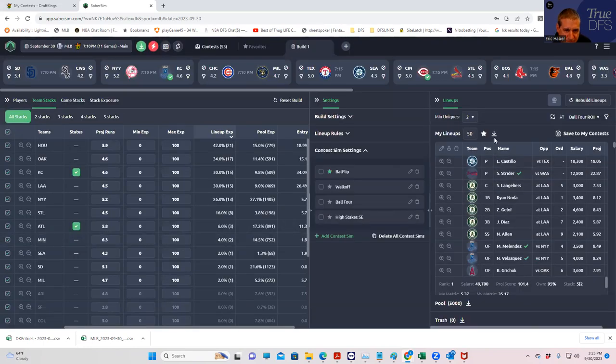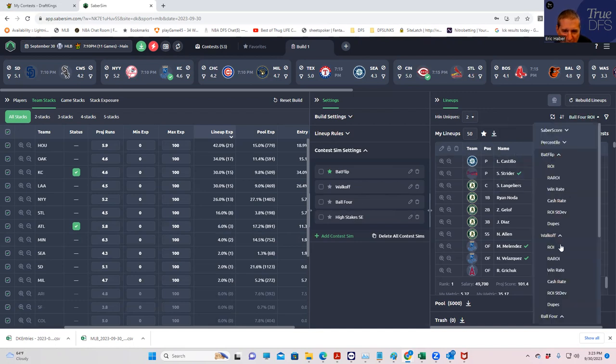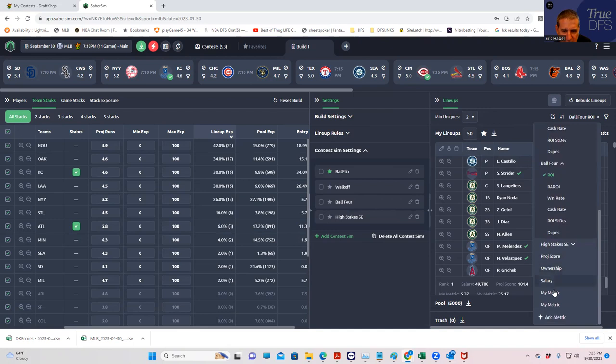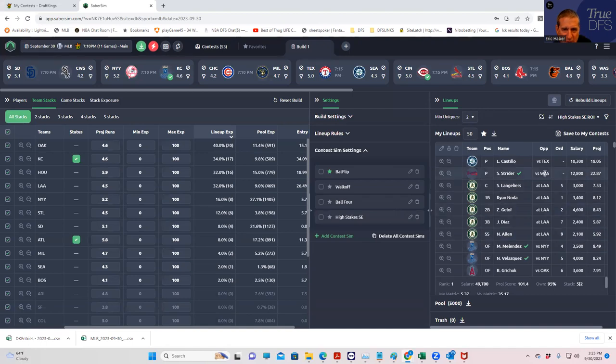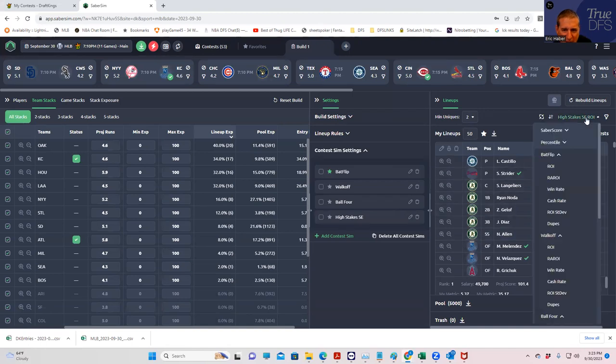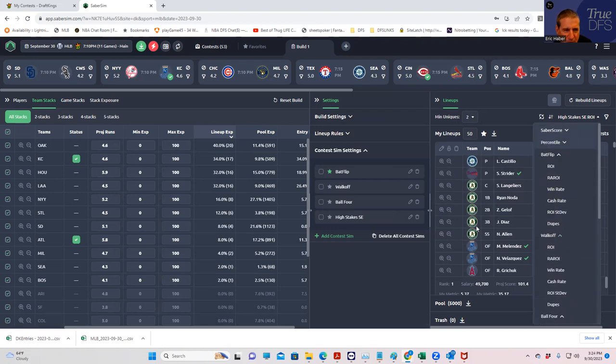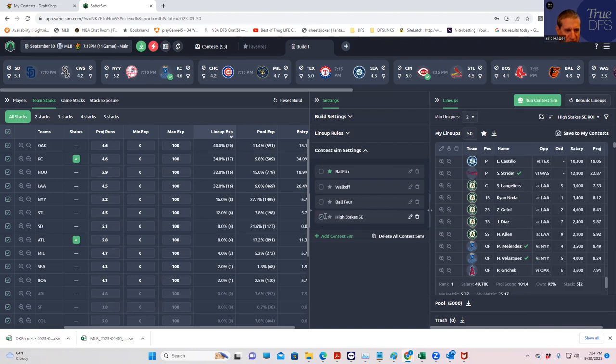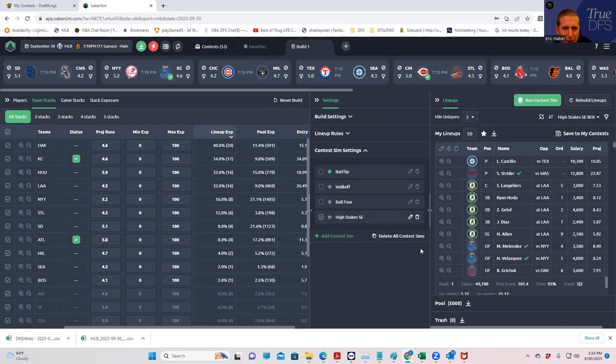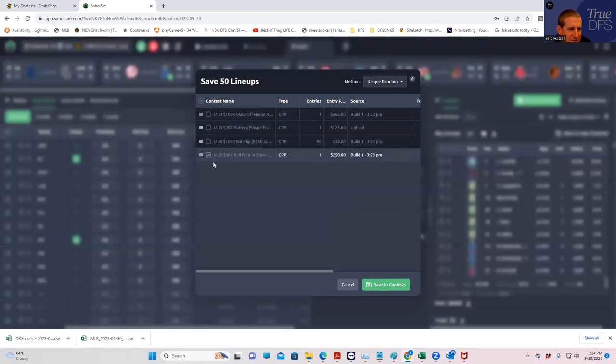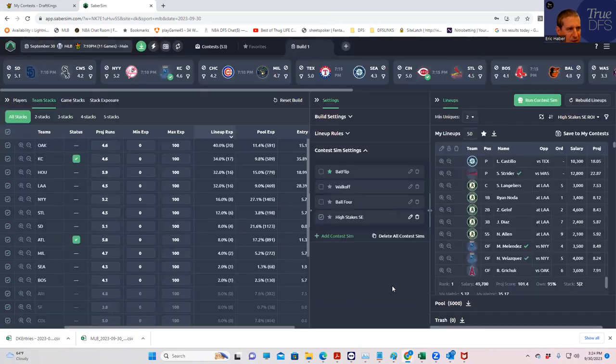And then we will put our last one. The battery. High stakes ROI. Why did I call it that? Did I not call it the battery for some reason? Or wait. Hold on. Maybe we'll put this here. ROI. Okay. So let's save this to contests. Save this to the battery. And here.